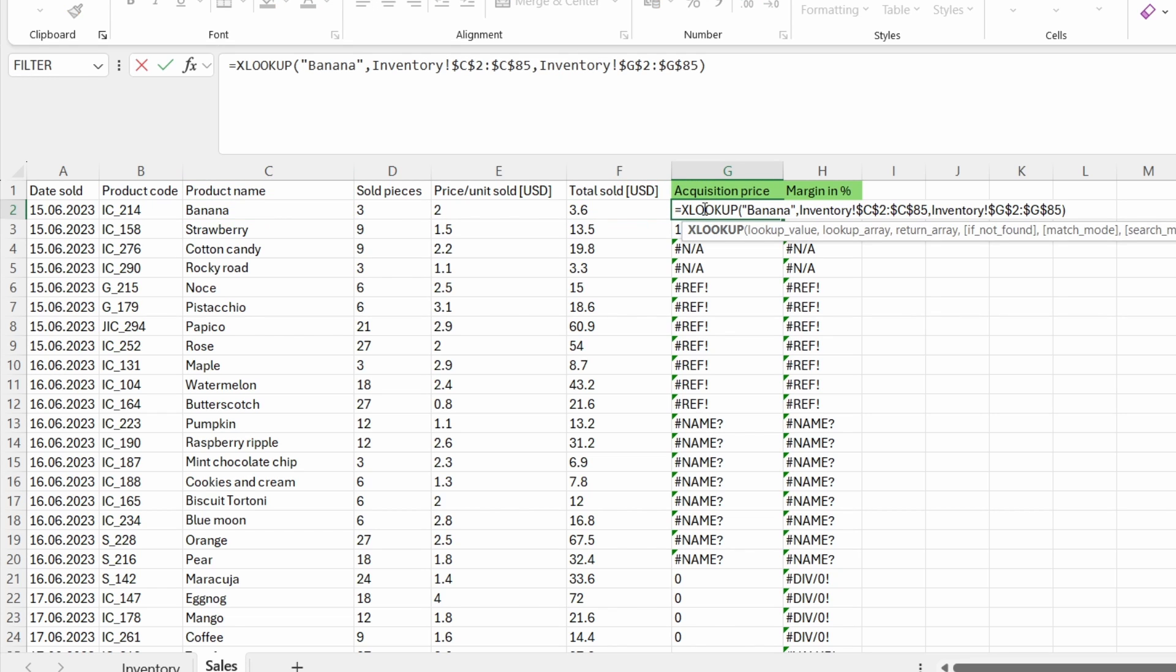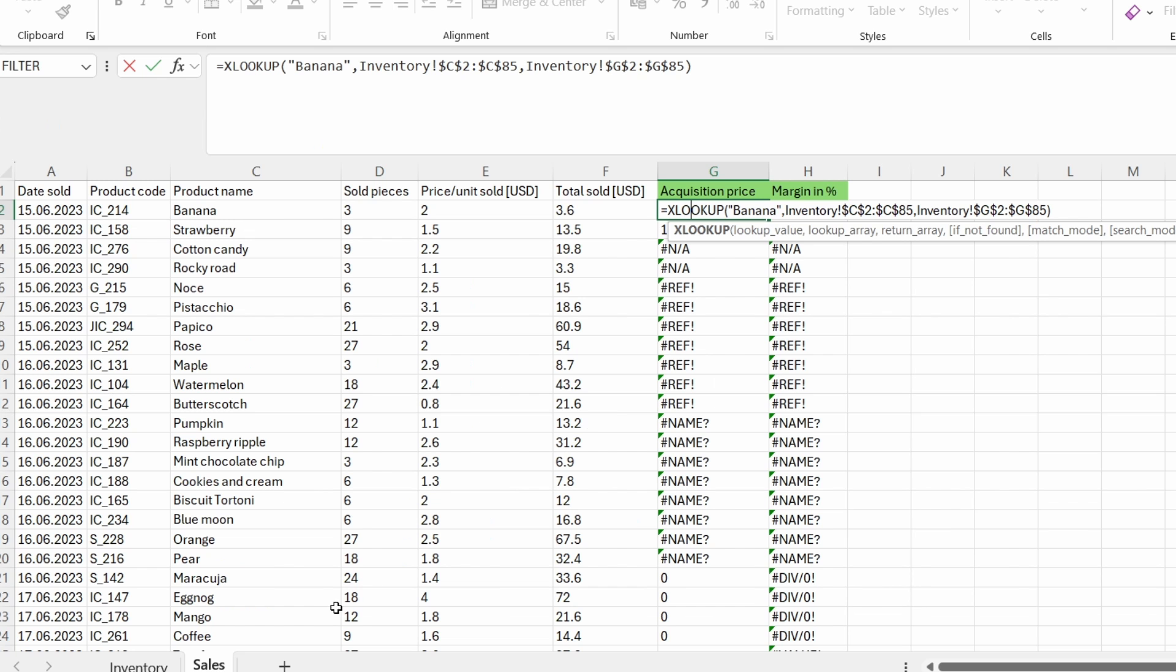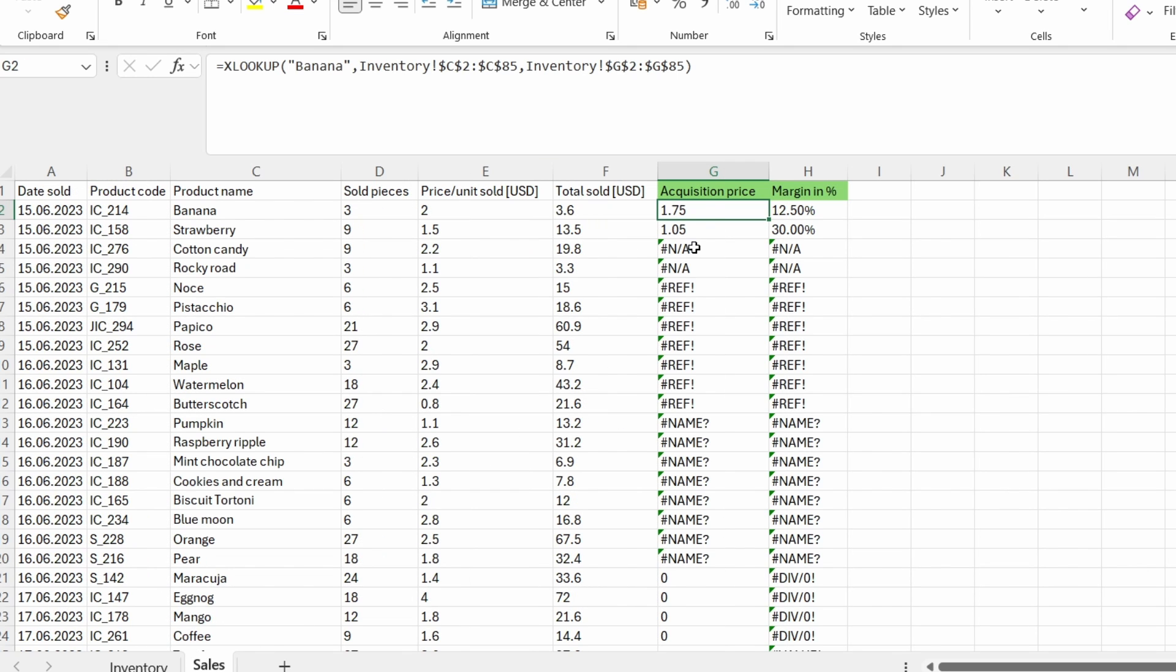I was searching for the banana text. And then I used the lookup array, the inventory range from C2 to C85. And then I used as a return array range G2 till G85, which is again, the right column for the acquisition price. So this row is correct.